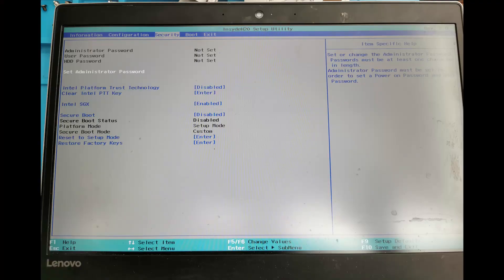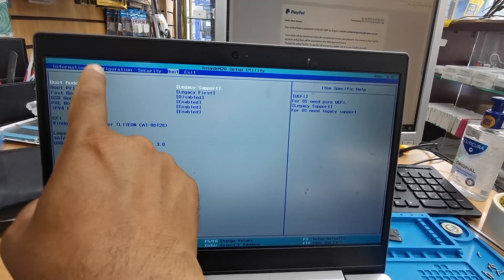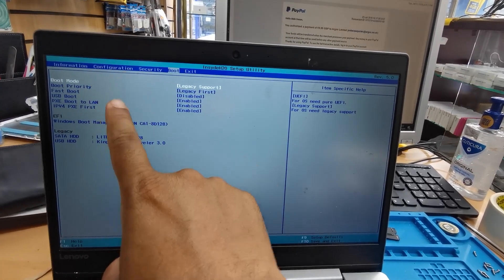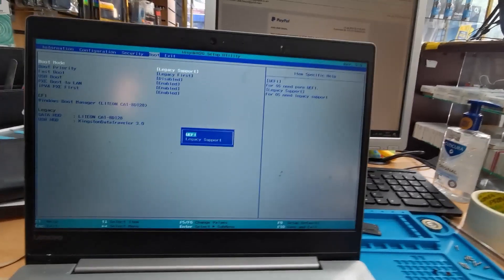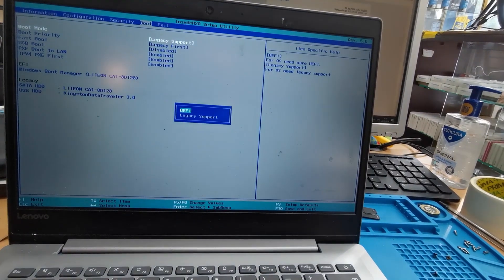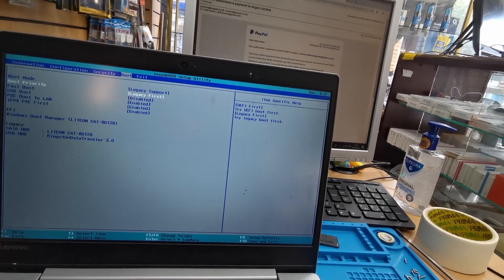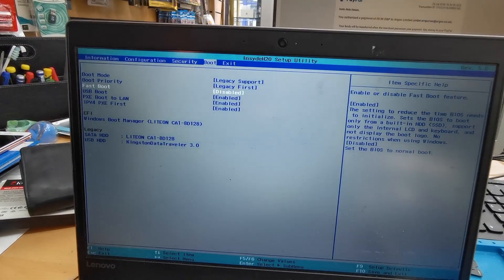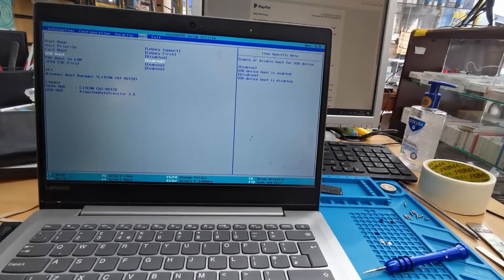The next tab is Boot, which is the most important one. Once you've completed those two pages according to my procedure, the legacy support option becomes visible on the Boot tab — you can't see it unless you first change the Configuration and Security settings. On the Boot tab, change boot mode from UEFI to Legacy Support. Set Boot Priority to Legacy First — otherwise it won't turn on from external media. Make sure Fast Boot is Disabled and USB Boot is Enabled.